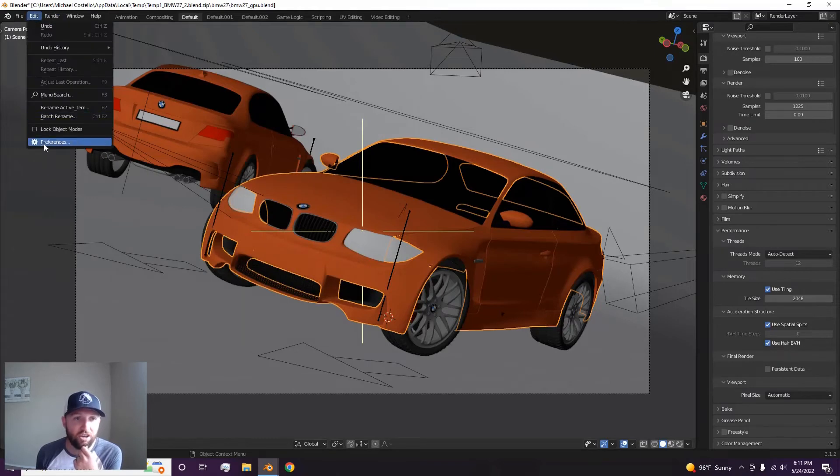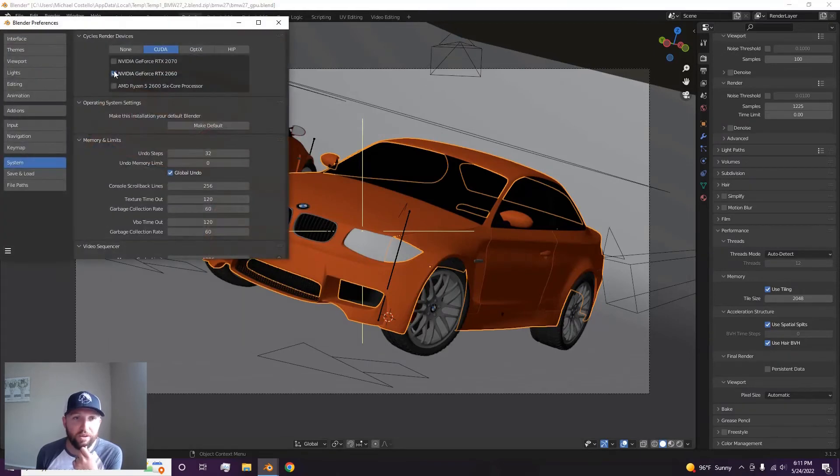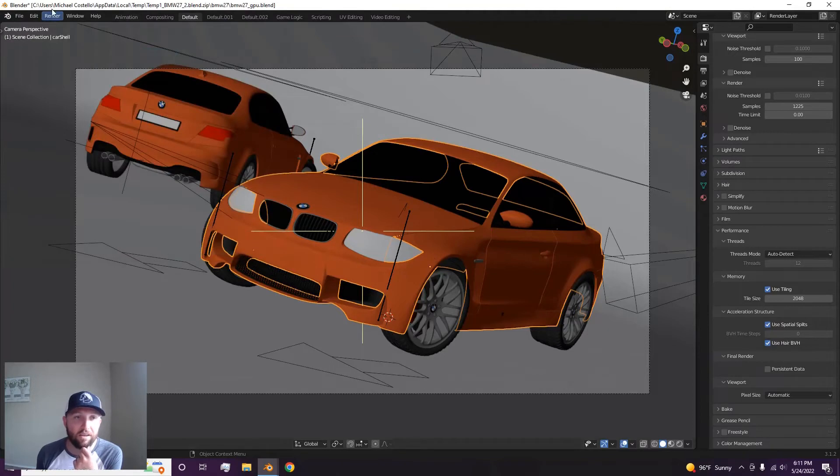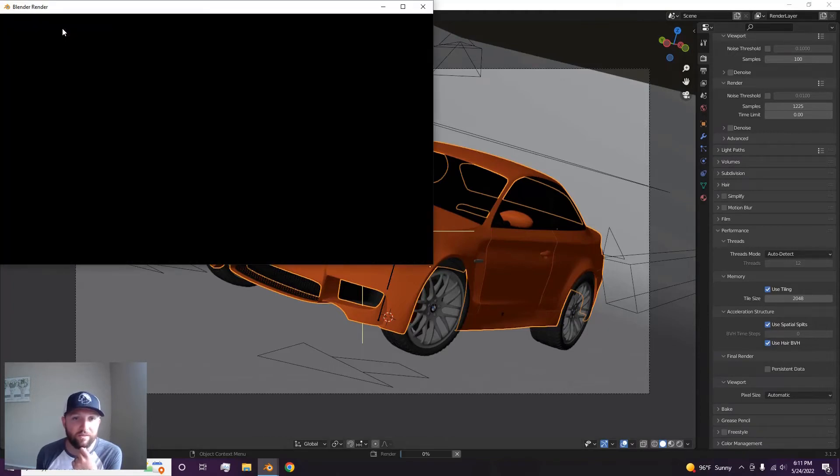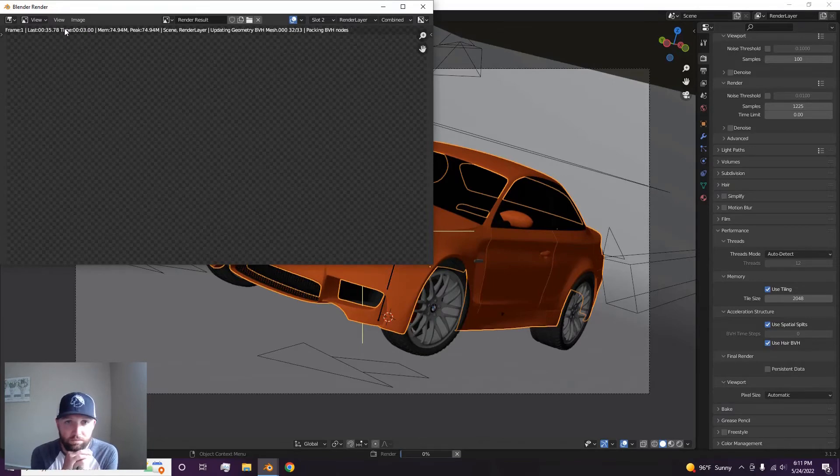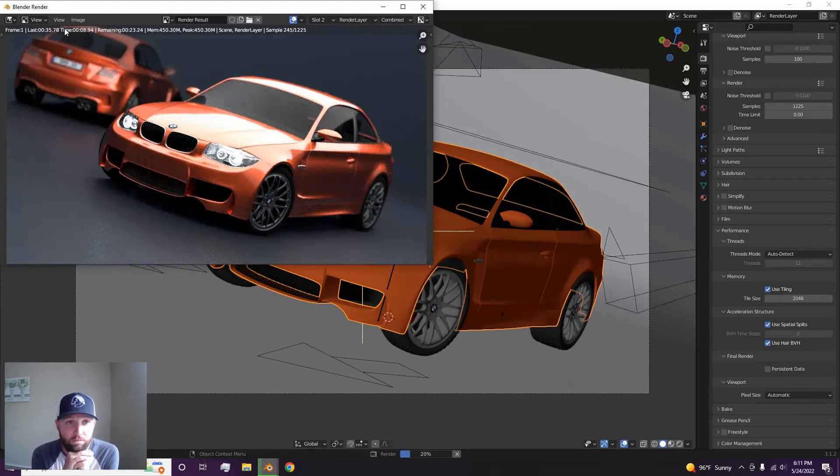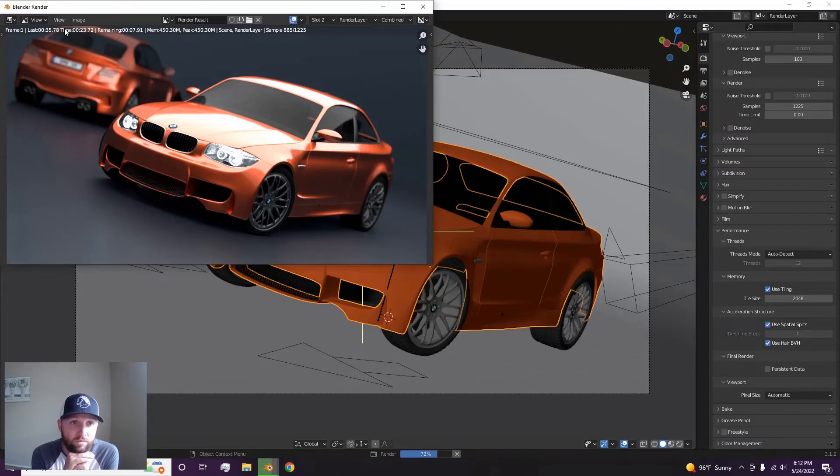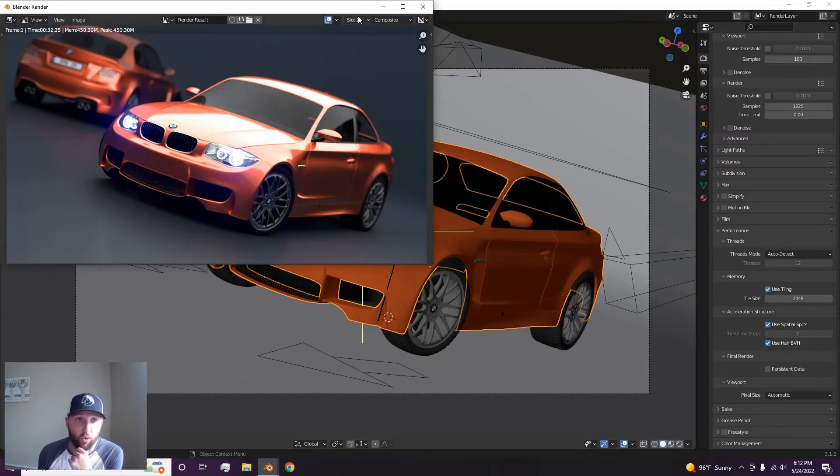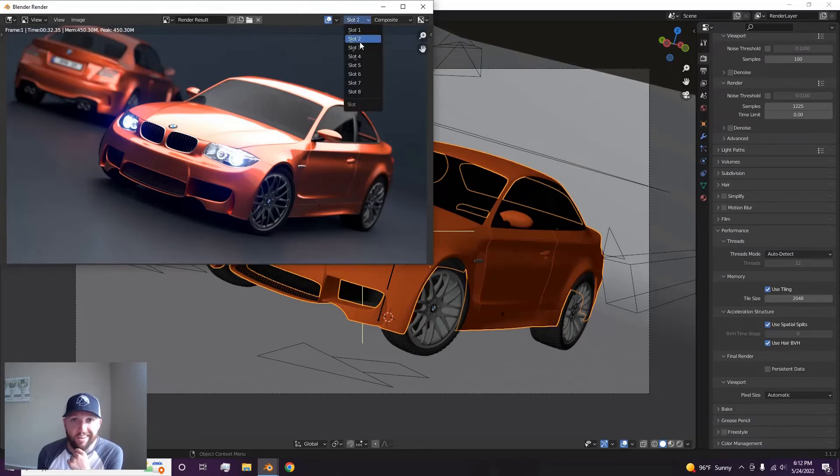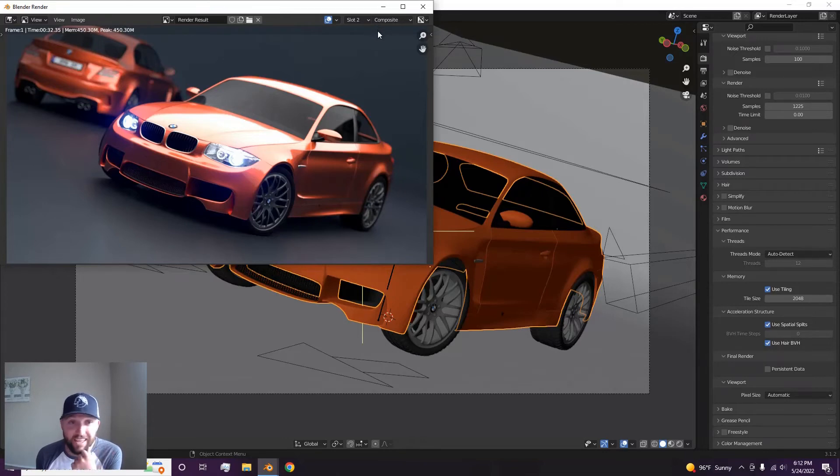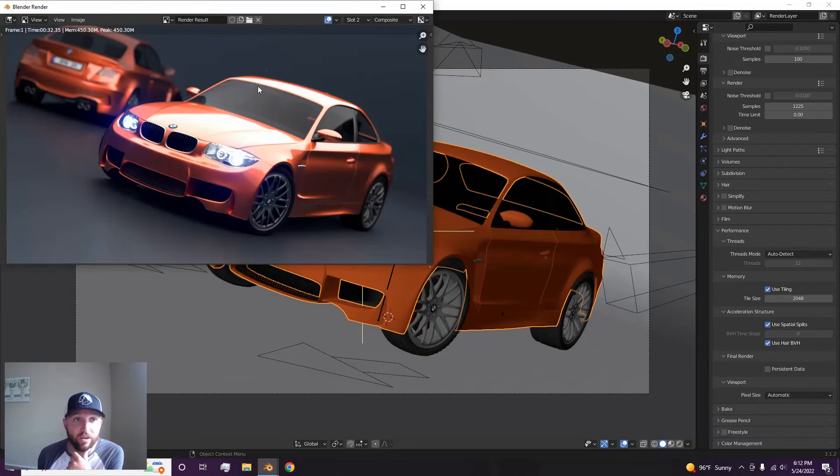Let's change it over to the 2070 and render. Wow, so it actually wasn't that much quicker. Only three seconds quicker, which every second does matter. But three seconds really isn't that much quicker. I thought that the 2070 would blow it out of the water.